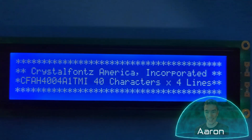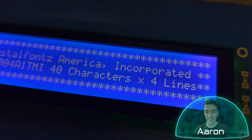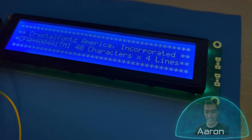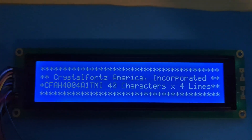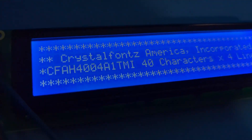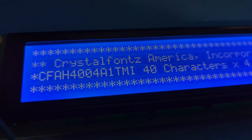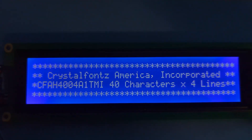Hey friends, it's Aaron from CrystalFonts and today we're looking at a 40x4 character display. That means it has room for 40 characters horizontally and 4 lines vertically. These types of displays have been widely used in various applications and we're going to talk about some of the benefits of using them.